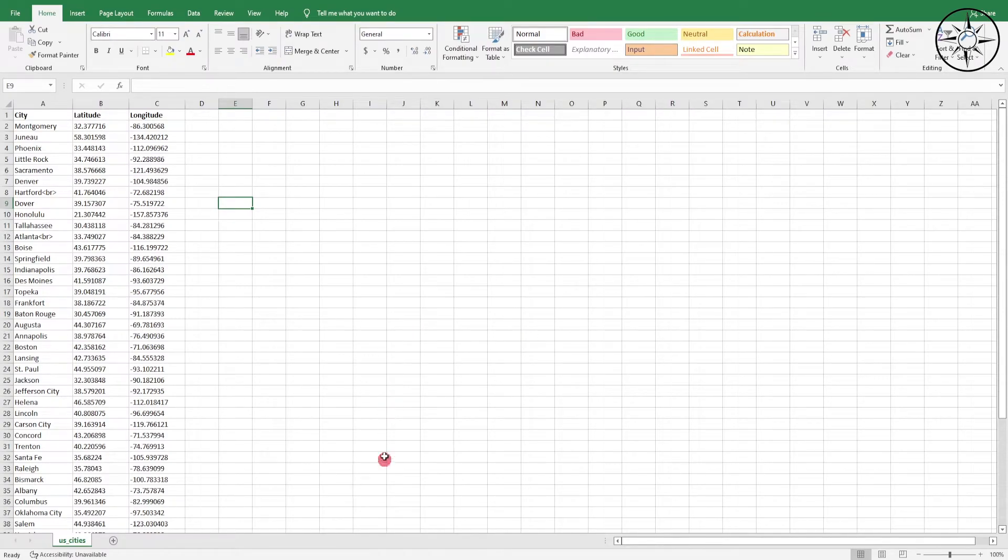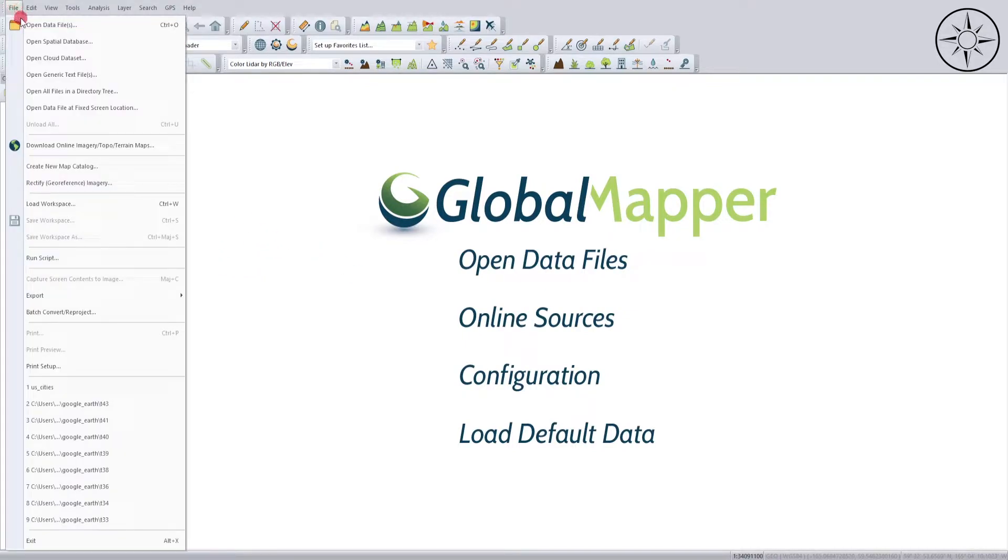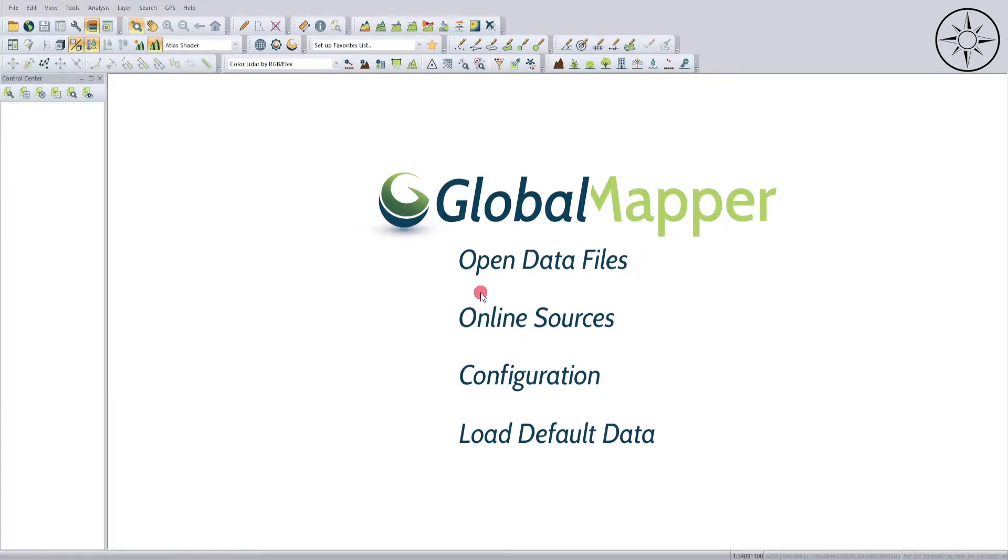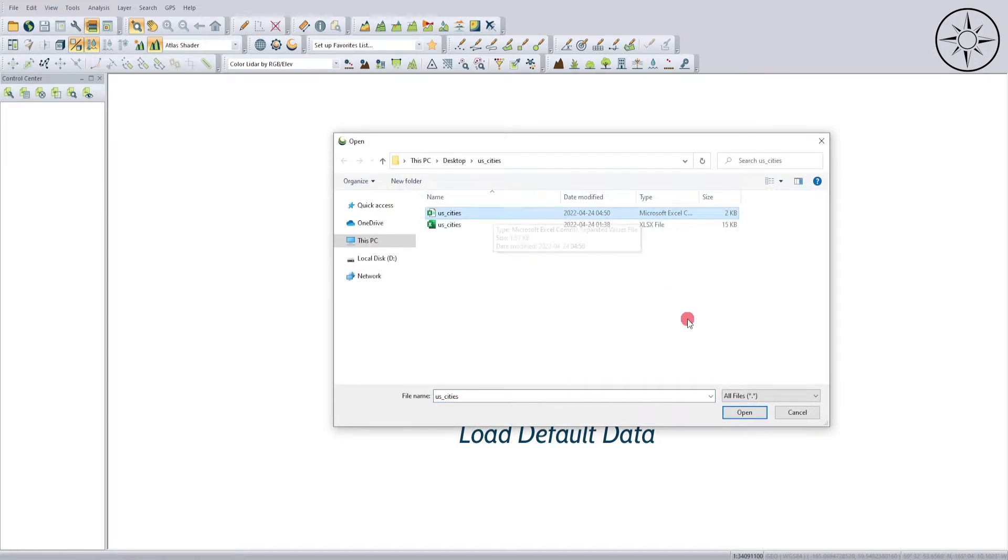After that we will open Global Mapper. We will click on File, Open Data Files, or we'll go directly here by clicking on Open Data Files. Then we'll click on our CSV file and then we'll click Open.